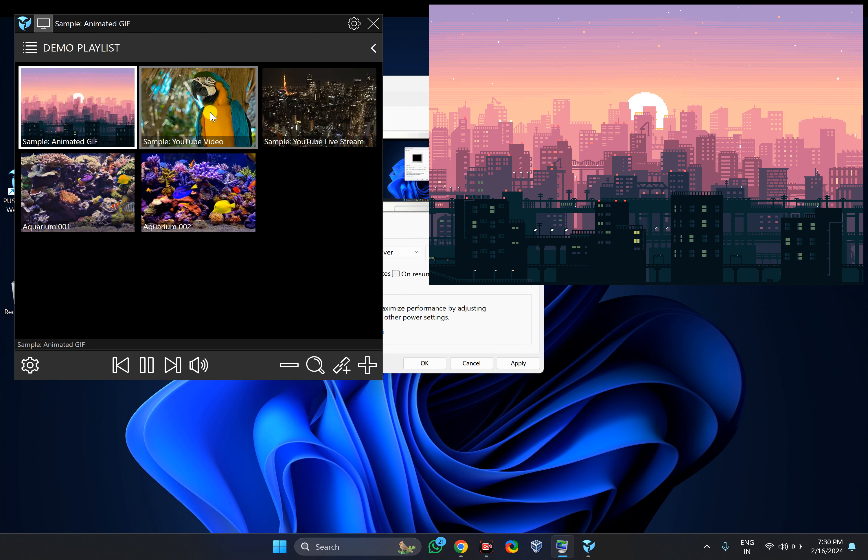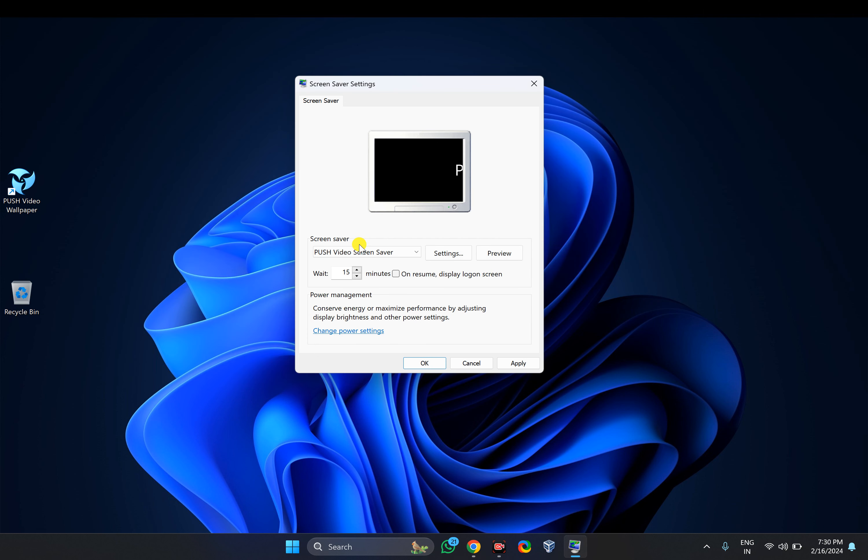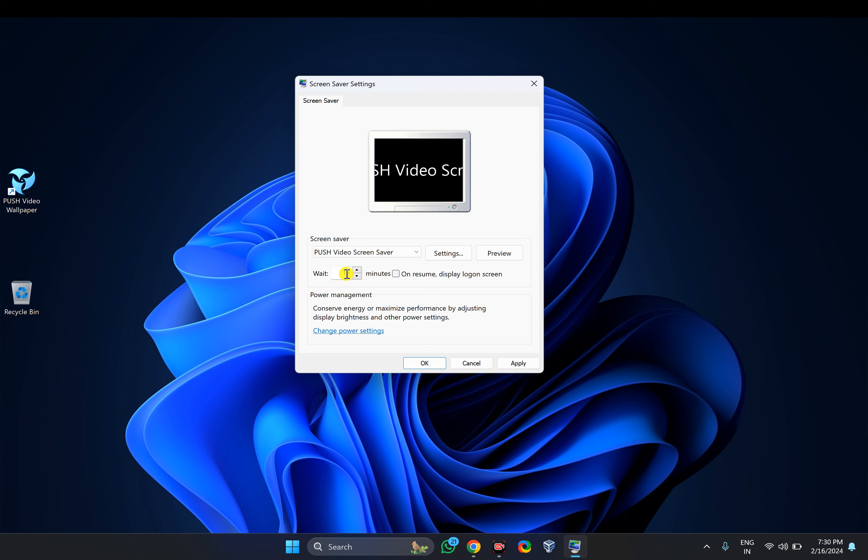Just close it and then set the wait time, after how many minutes the screen saver should start. Then click on Apply and then the OK button.